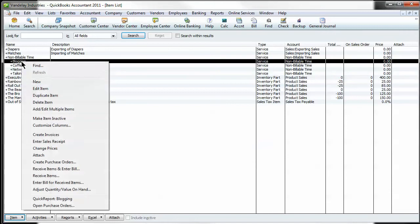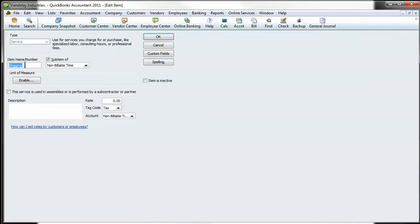If you come into any of these, you can see that these particular ones I've set up as a sub-item of the parent non-billable time.